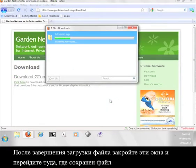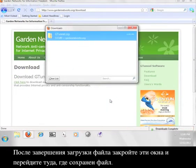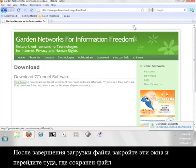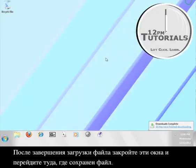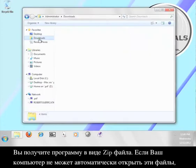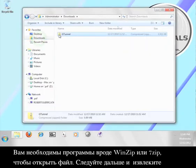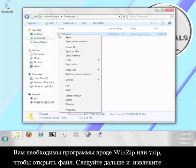Once the file finishes downloading, close out these windows and go to where you saved your file. The program comes to you in a zip file. If your computer cannot automatically open these files, you will need a program like WinZip or 7-zip to open it. Go ahead and extract the files.